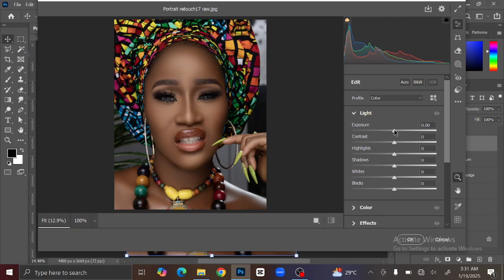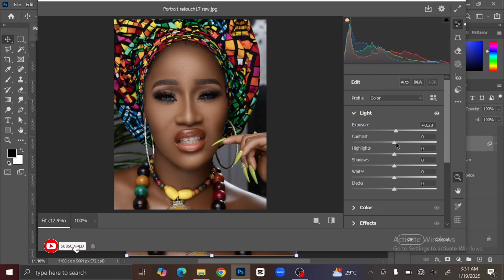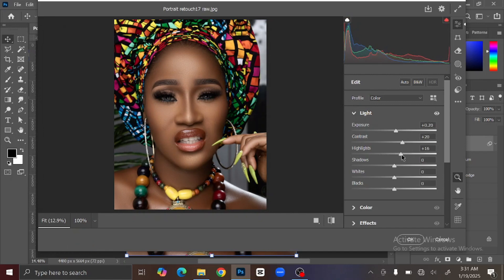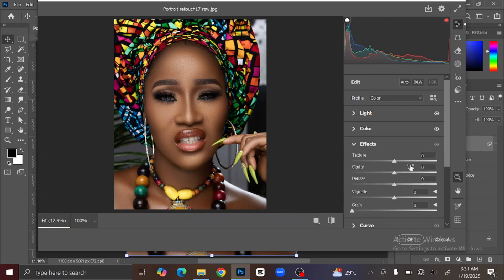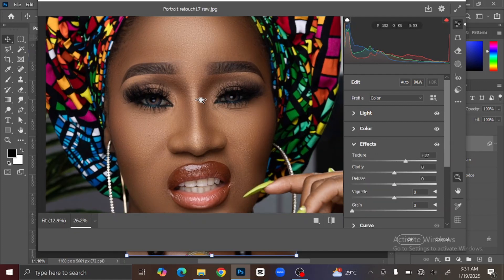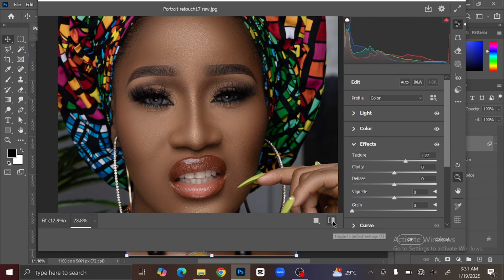What we are going to do is adjust the Light, Color, Effects, and Color Grading. First, adjust the Light: reduce the exposure slightly, then increase the contrast and adjust the highlights. Then go to Color and increase the Vibrance. Then go to Effects and increase the Texture and Clarity. You can follow the same settings I'm using or adjust to your preference.